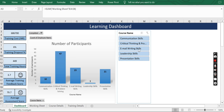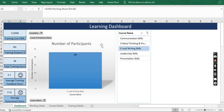If we want to see how many people have completed the email writing skill course, we can click on this slicer here and the number changes. 23 people have completed the course, cost spent was 1 lakh 15,000 rupees, total hours spent on this training was 46 hours, and participants' rating was 3.7.